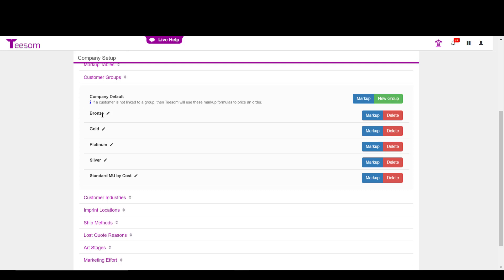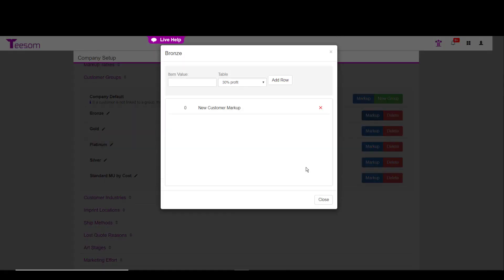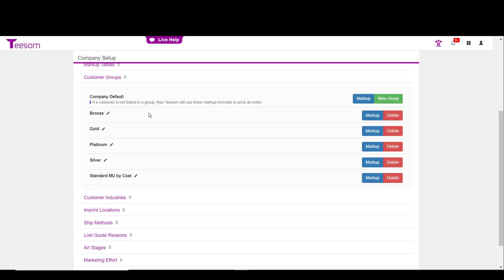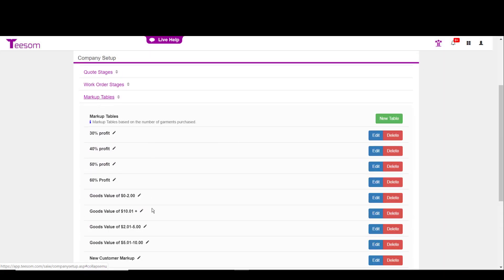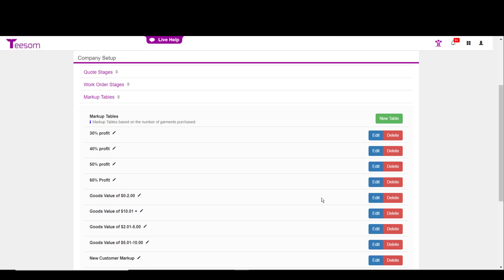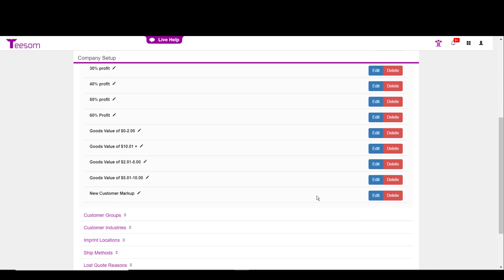In your customer group called bronze, if I click on that to look at the markup, you can see that it's using the new customer markup. Well, let's go see what the new customer markup is now. So I'll go back to the markup tables. I'll find my new customer markup, hit the edit, and here's where I can see what the new customer is going to get when he has apparel items in his order. As always, if you need further instruction on either the markup tables or the customer groups, please let us know.